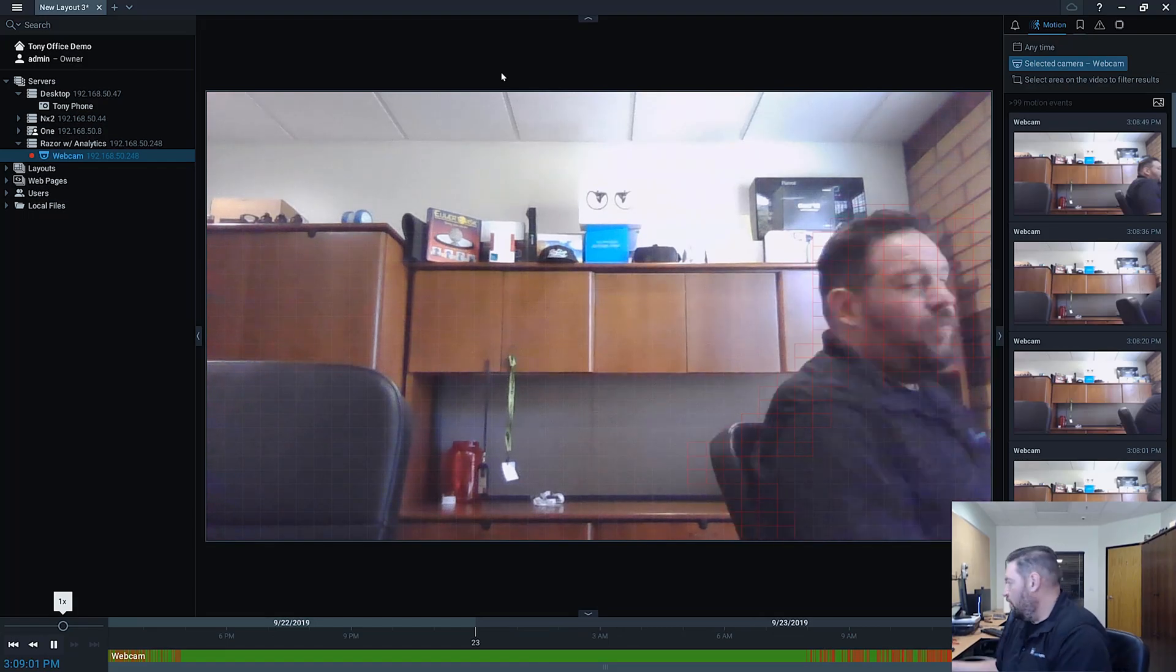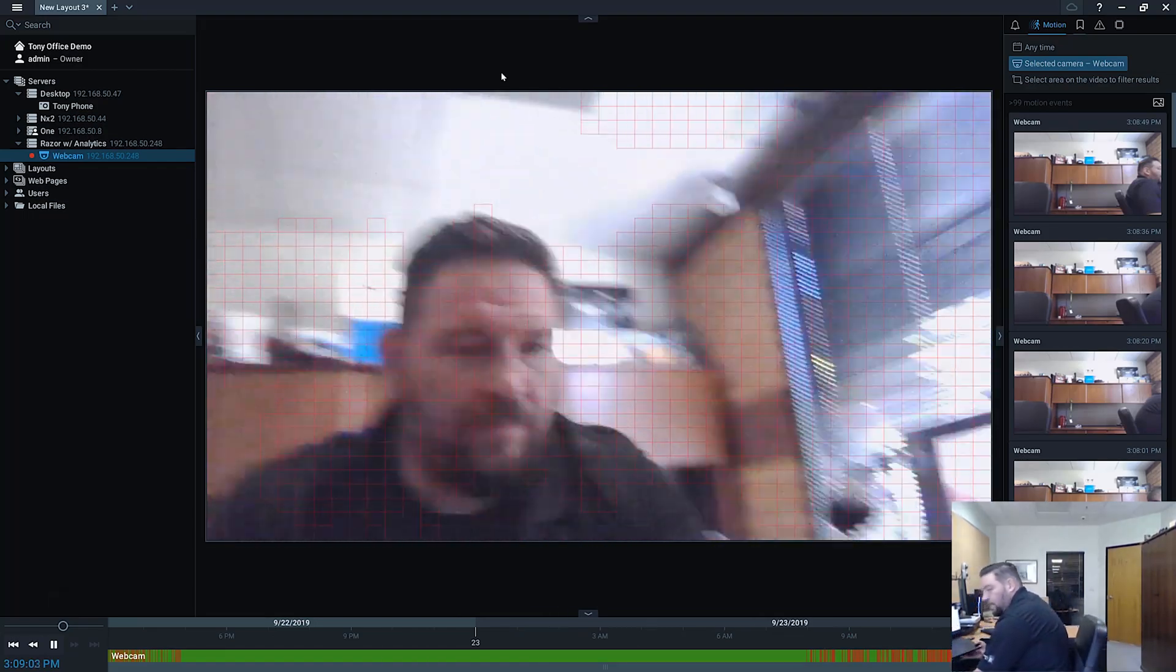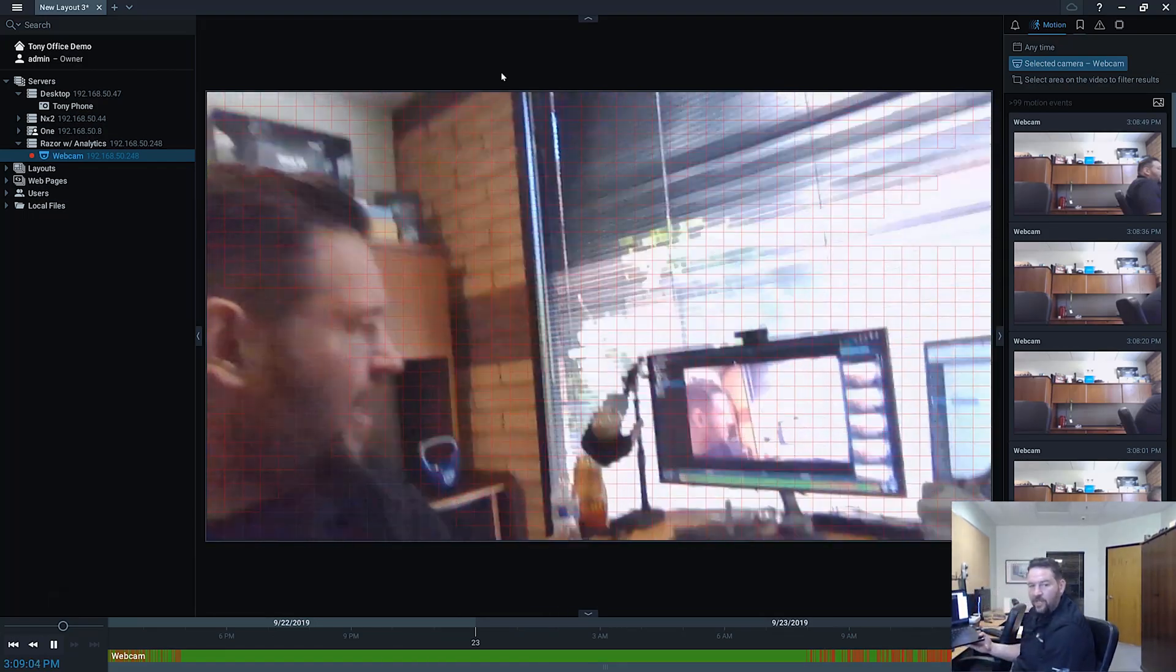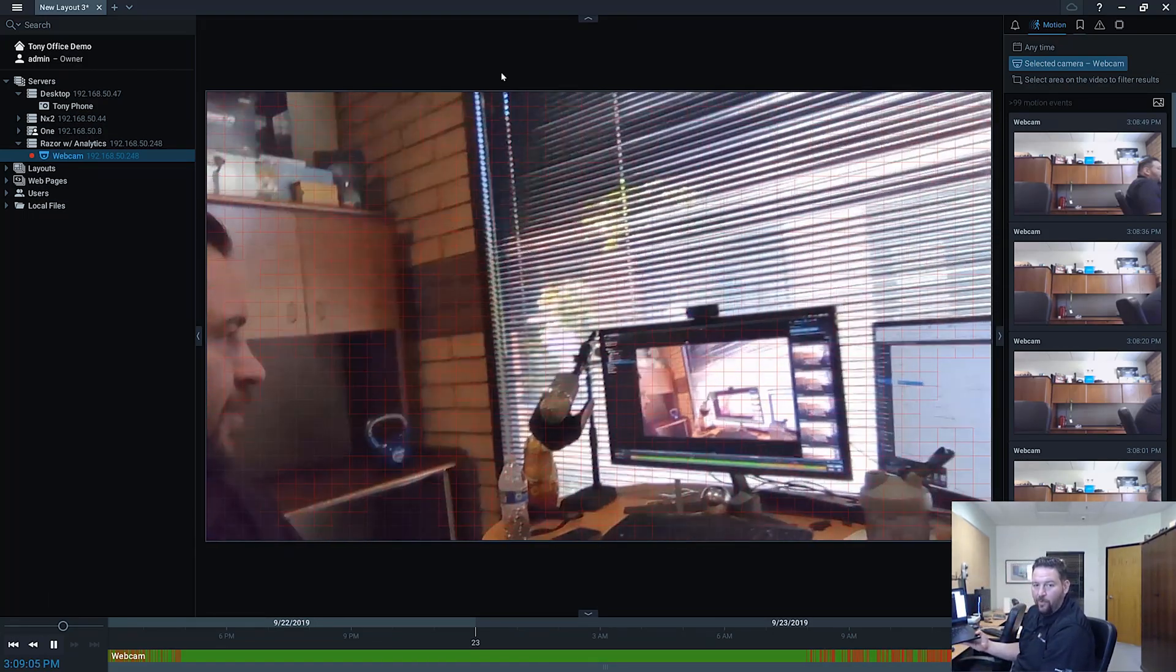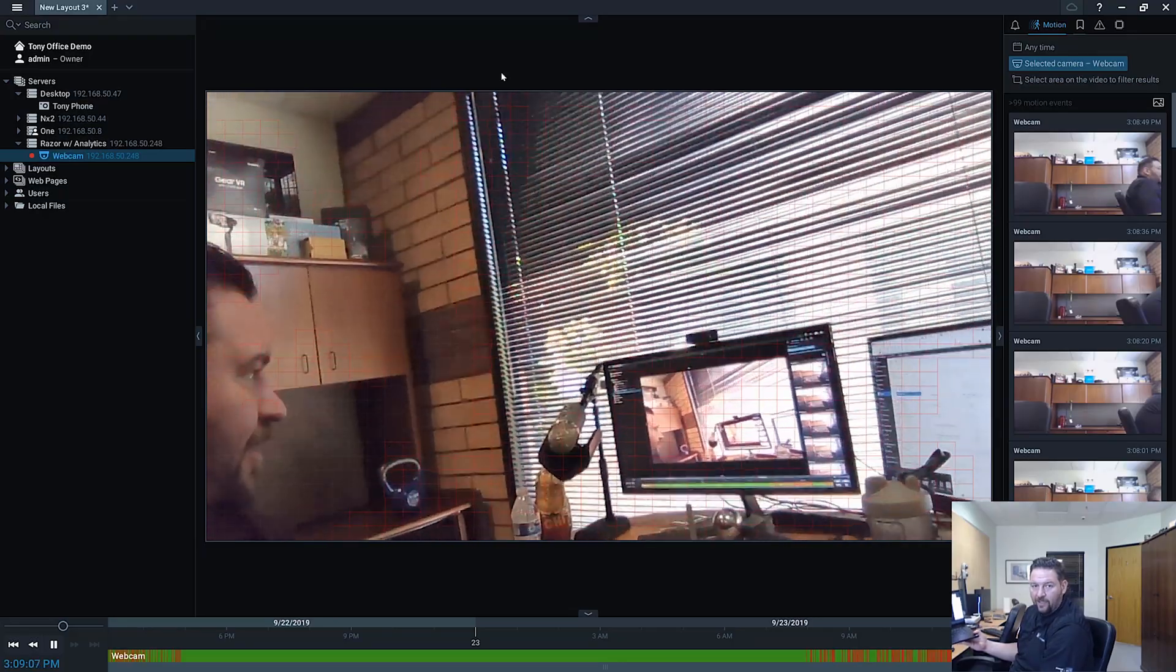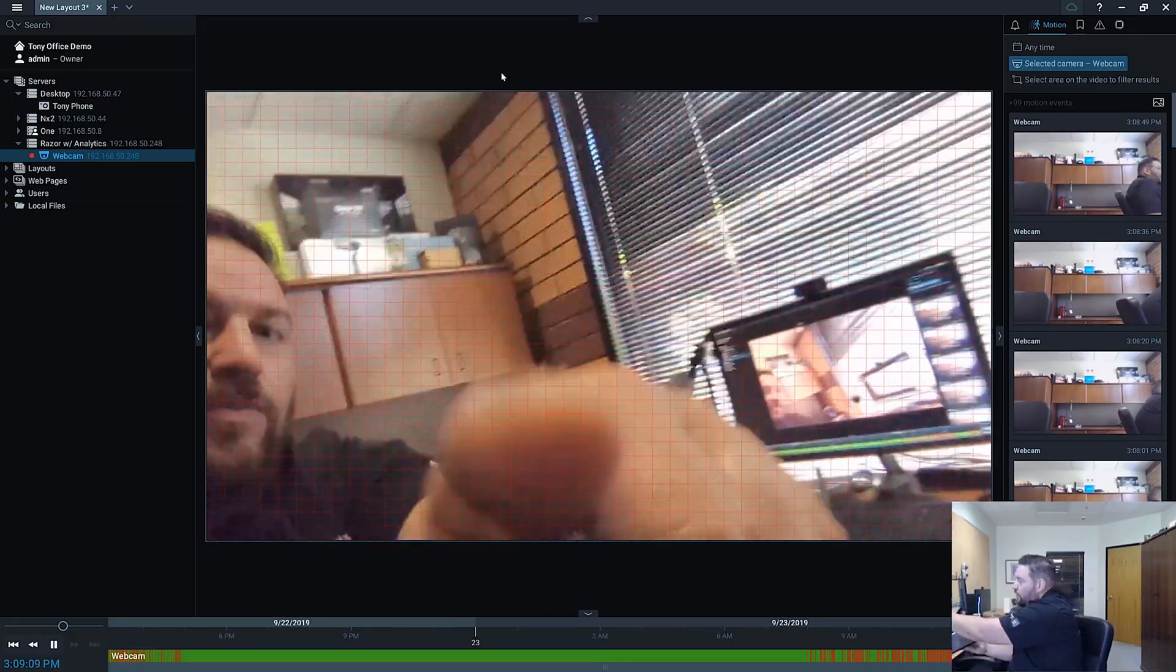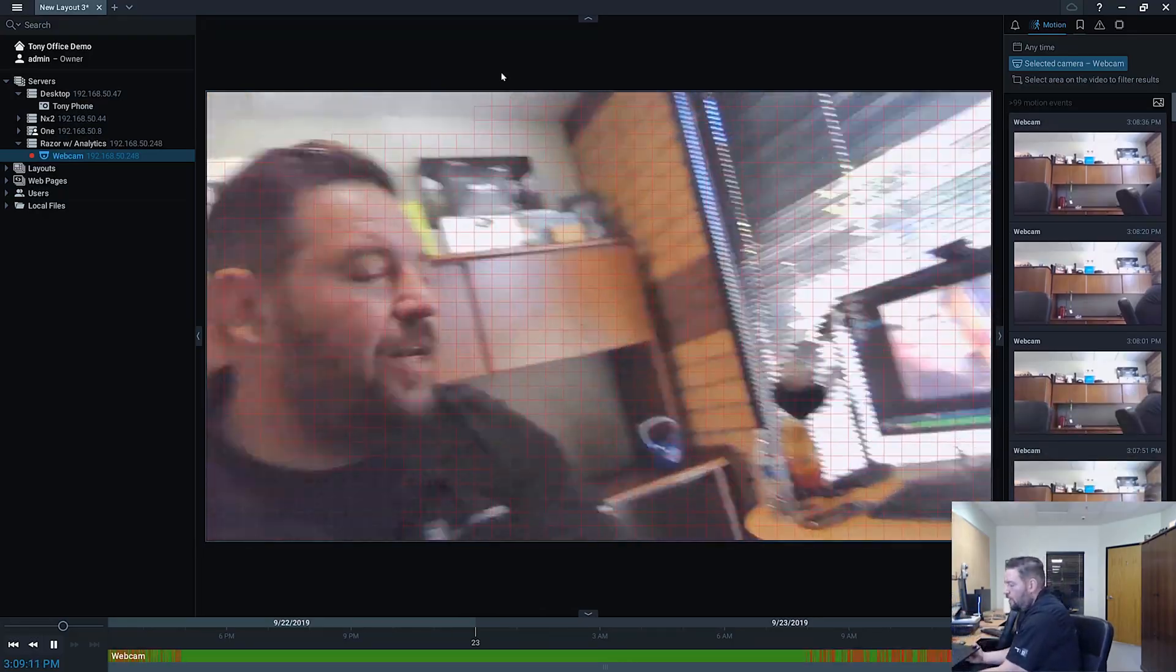So you can see over here I've got a Razer laptop. I've got a webcam set up, see it pointing straight at the interface, so you can see this is the webcam built right in.